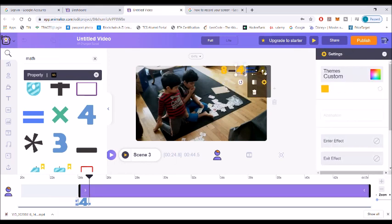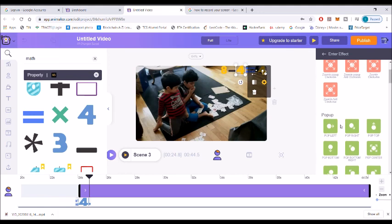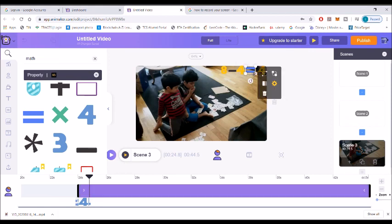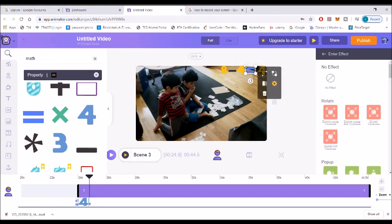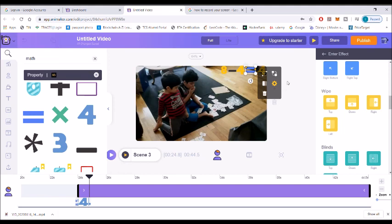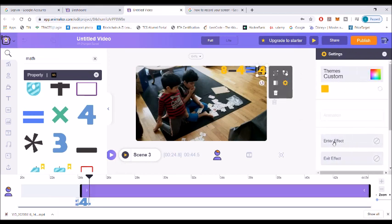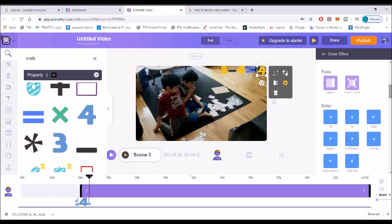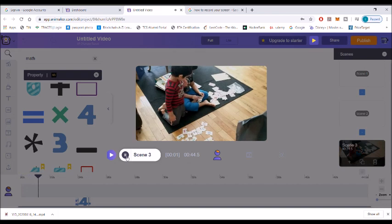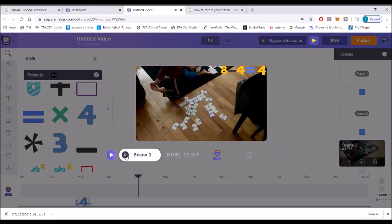Now let's add some effects. I'm adding an enter effect. There is a list of all kinds of different effects you can add. For example, I'm adding a couple of different types of effects to each digit so that when you play the video you can see how differently these effects work. To access these effects, go to the settings and choose which effect you want.